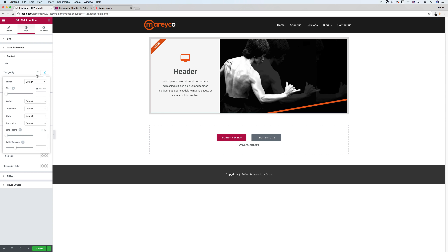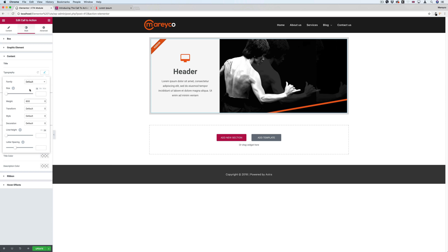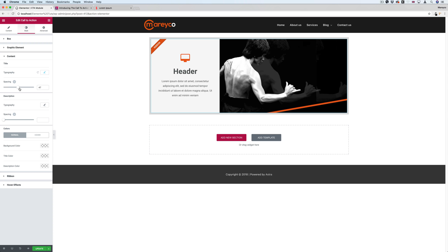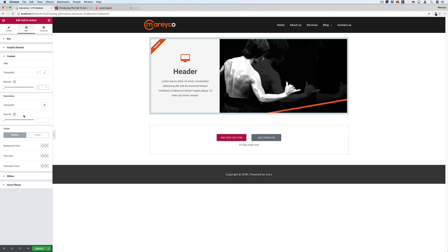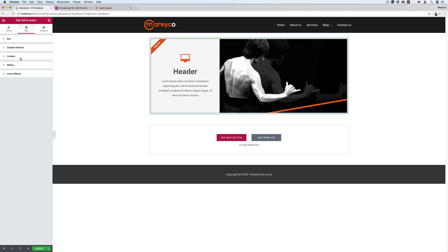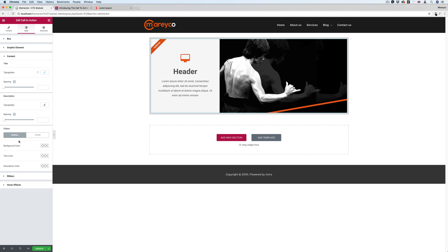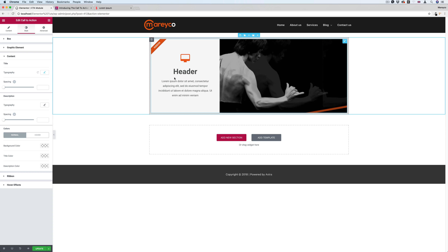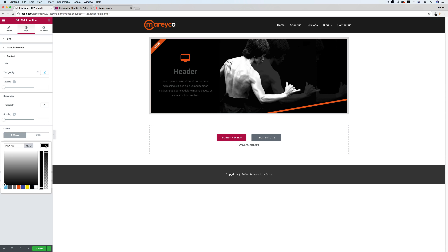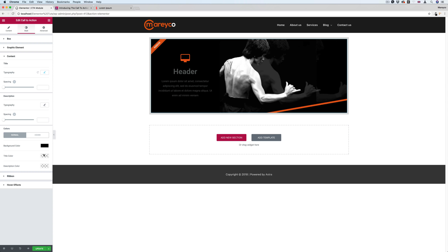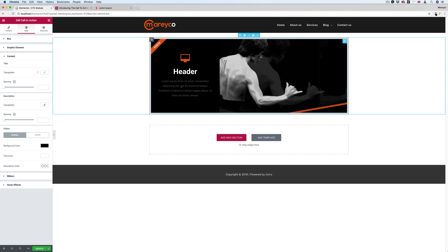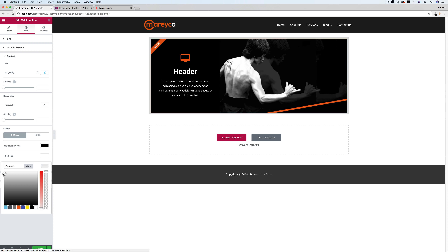For the content styling: the title — I can change its type, make it weight 600, and change the spacing between the title and description. Then going back to the content style, you'll see there are Normal and Hover states with background color, title color, and description color. Let me change the background of this text to black, make the header white, and the description off-white.